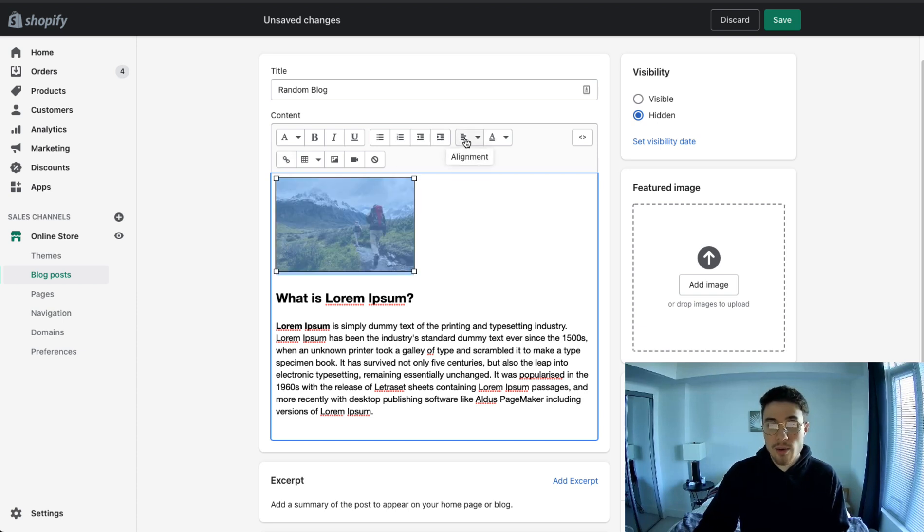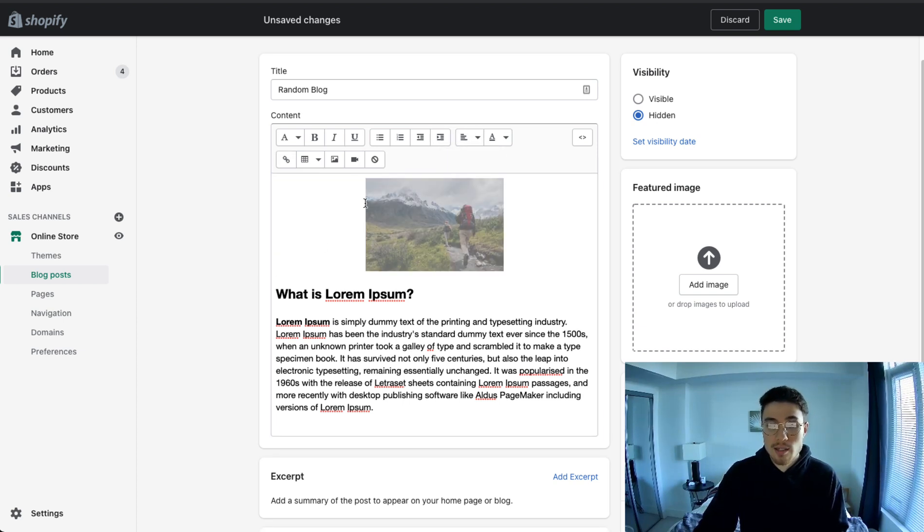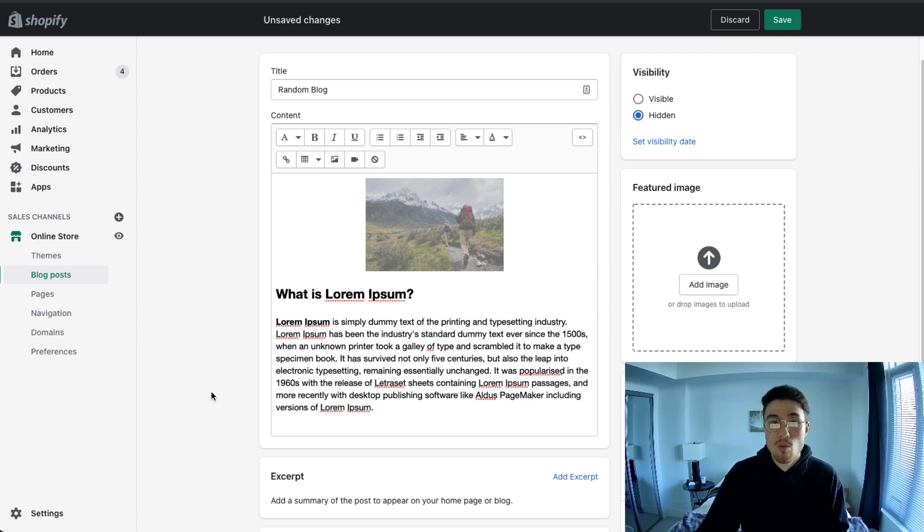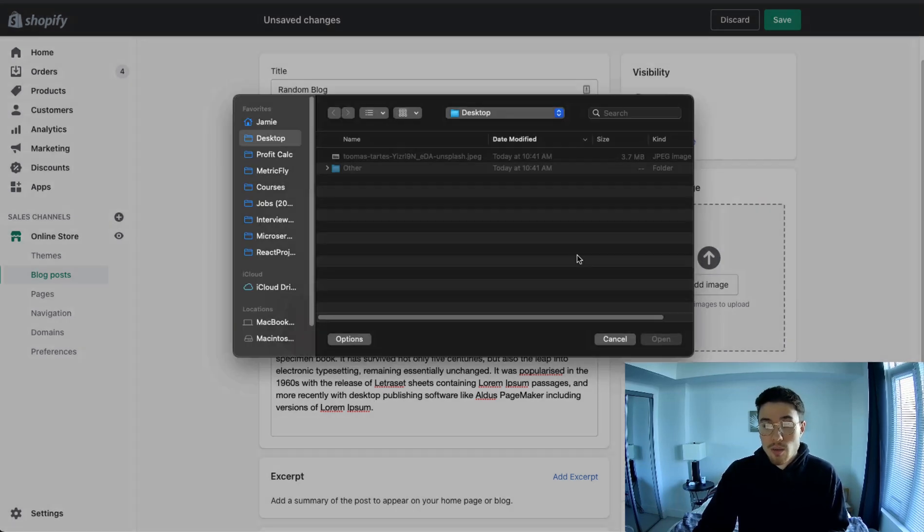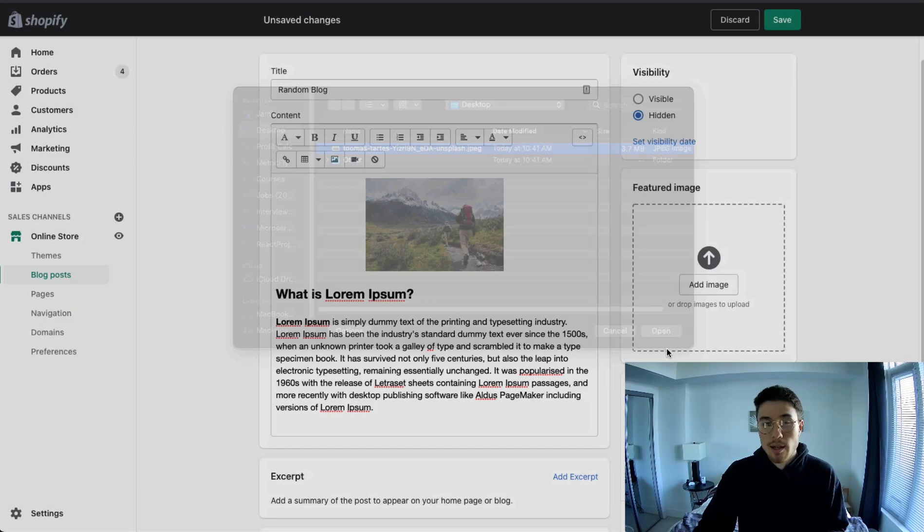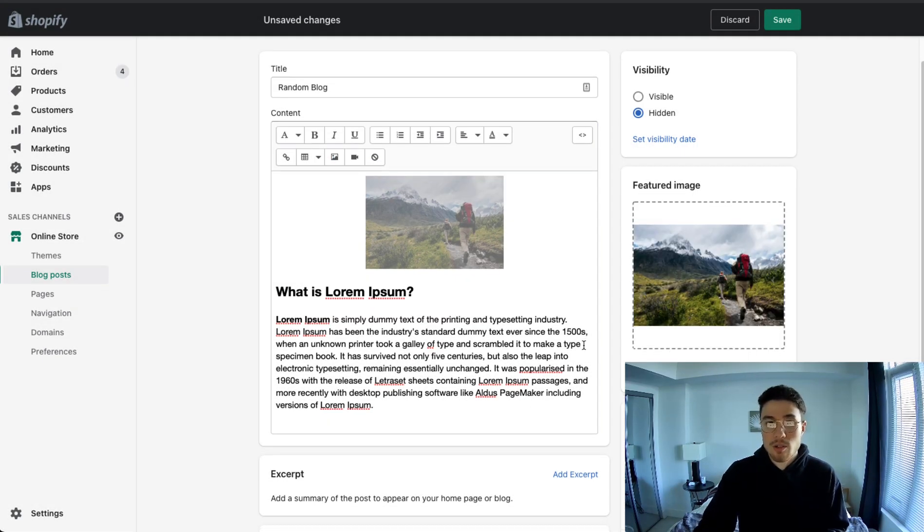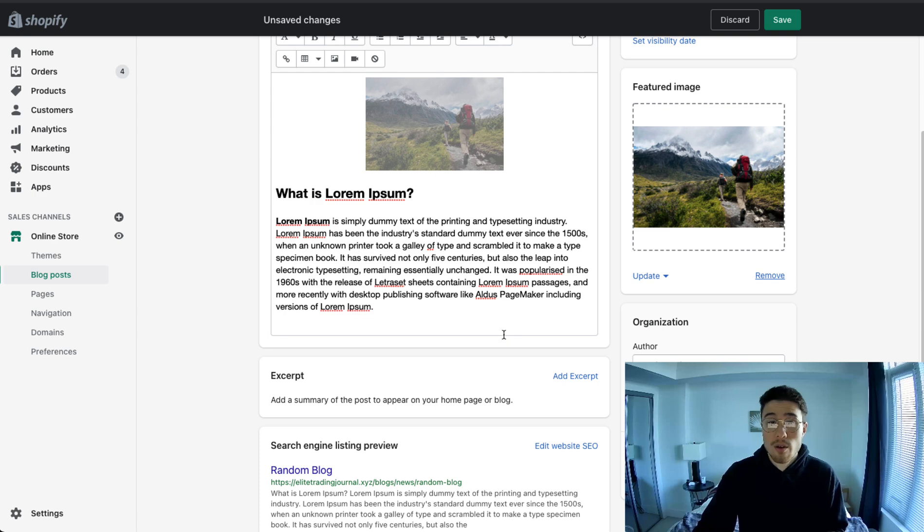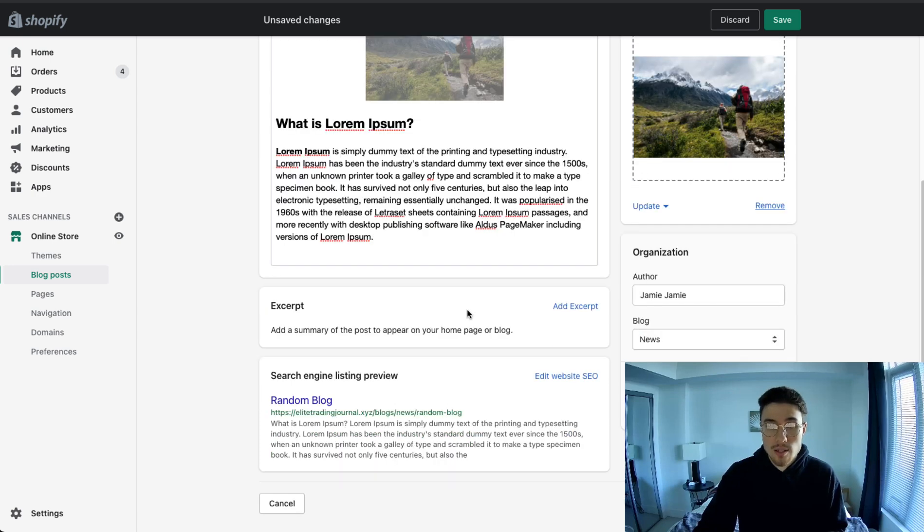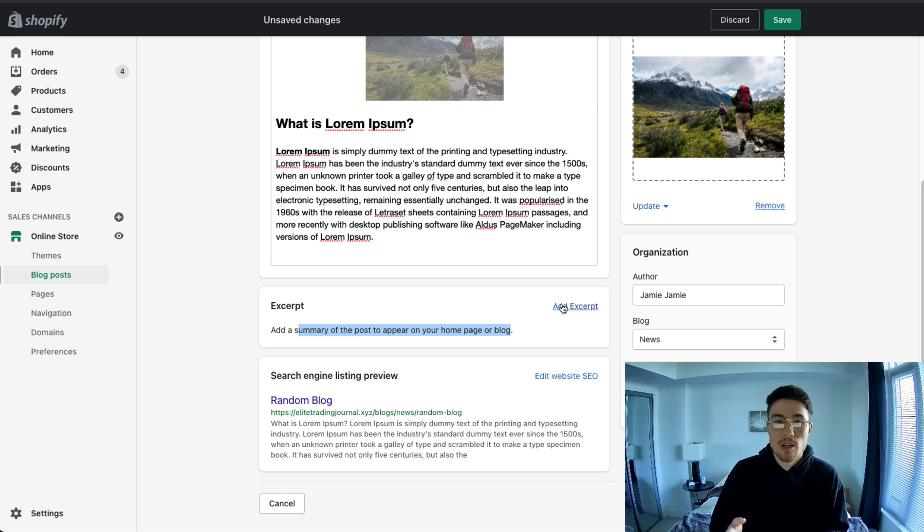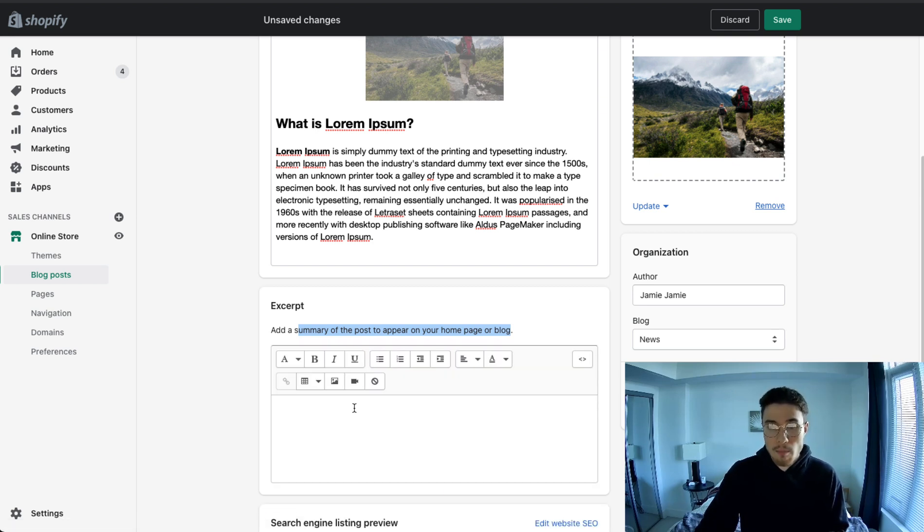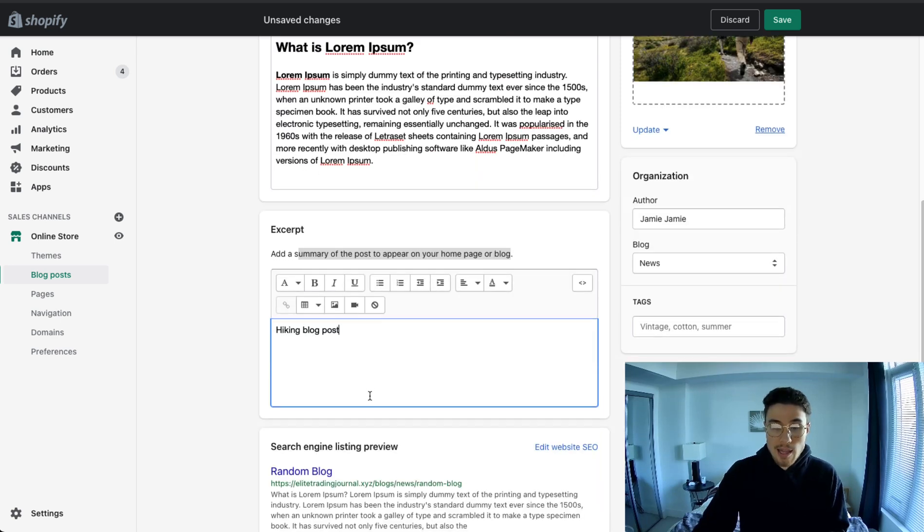You can also do things like centering it. So if I go click up here to alignment, center align, it's going to appear in the center of my blog post rather than align to the left. There's also the ability to add a feature image, which will show up if you were to link your blog post anywhere else on your Shopify site. This would be the image that loads along with your content. The excerpt here is a summary of the post, how it appears on your Shopify site. So if you were to link your blog post to homepage or something similar, this is the excerpt that will show up. I'm just going to put hiking blog posts.